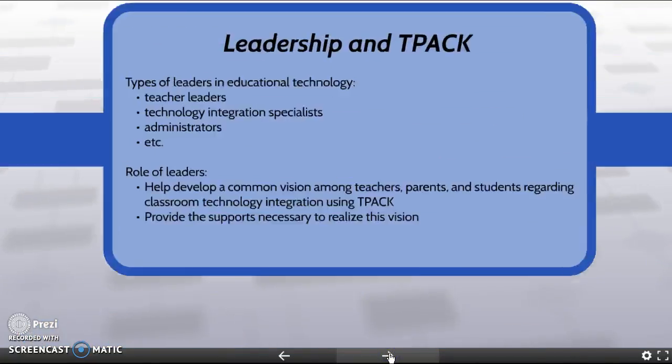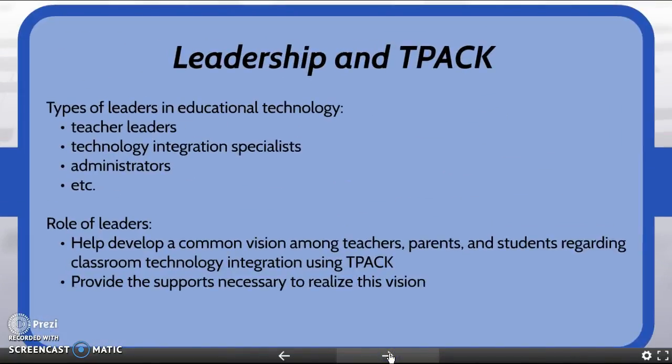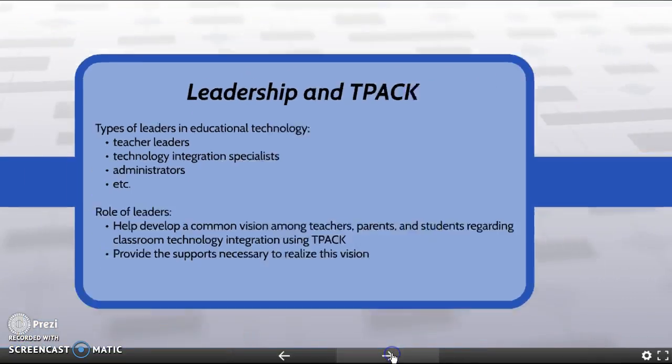The role of leaders in educational technology is to help develop a common vision among stakeholders regarding TPACK and provide the supports necessary to realize this vision. Only when this common vision has been established will classrooms, schools, and districts progress towards more meaningful technology integration.